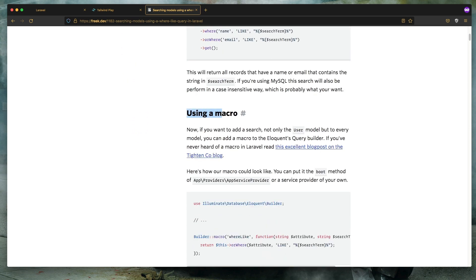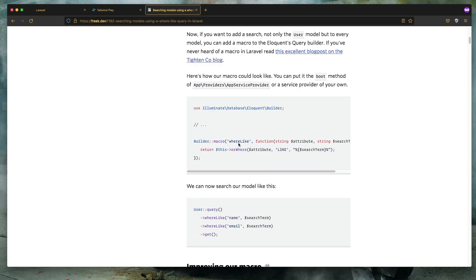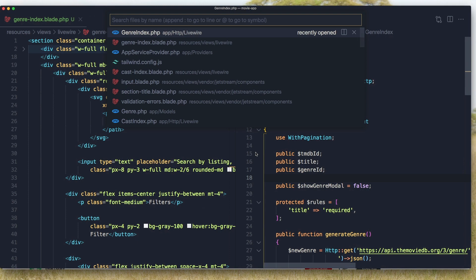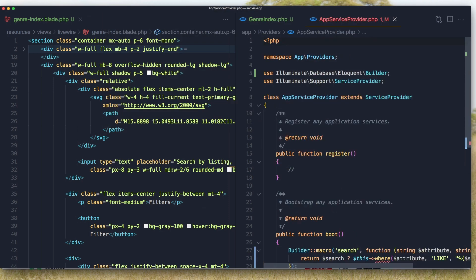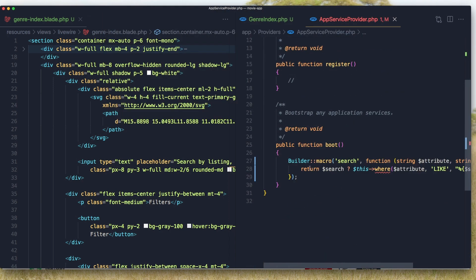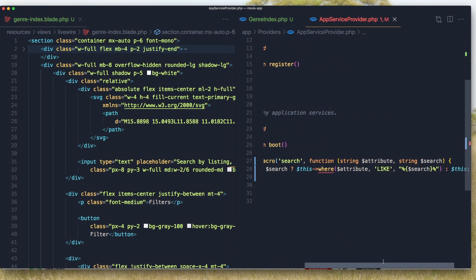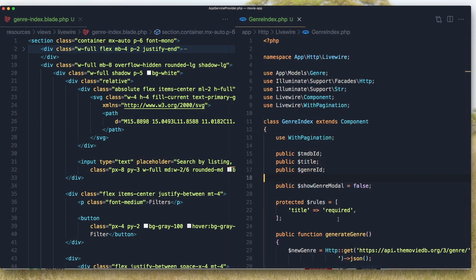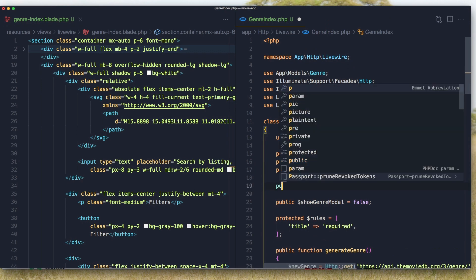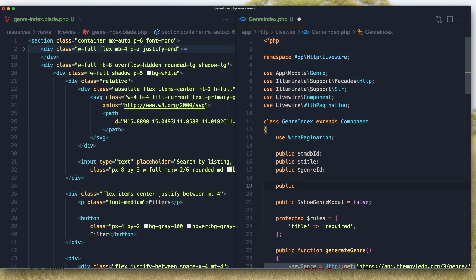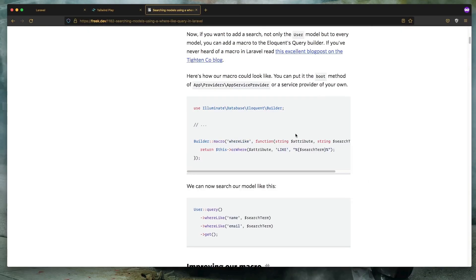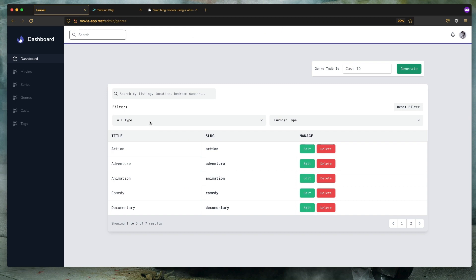Here we have using a macro and we can create a macro. And if I open the app service provider and in the boot I have created this macro here. Now in the class I'm going to create property for search and by default it's going to be an empty string. And I'm going to sort by ascending or descending and here I'm going to say how many results we're going to display per page.